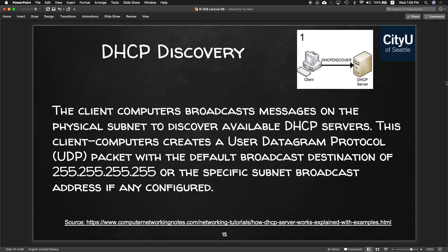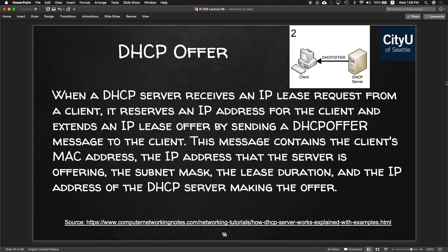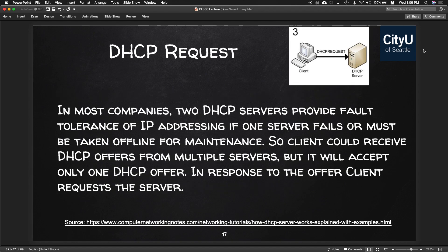Next, the server makes an Offer. When a DHCP server receives an IP lease request from a client, it reserves an IP address and extends an IP lease by sending a DHCP Offer message. This message contains the client's MAC address, the IP address being offered, the subnet mask, lease duration, and the IP address of the DHCP server making the offer.